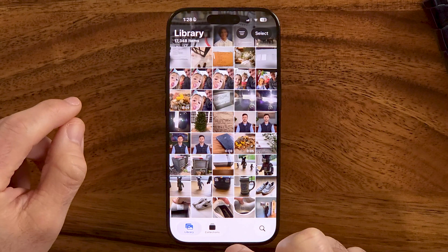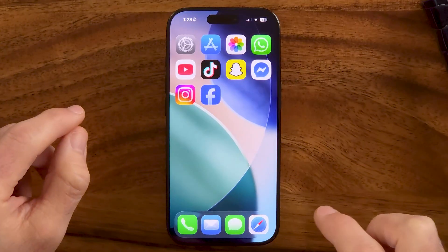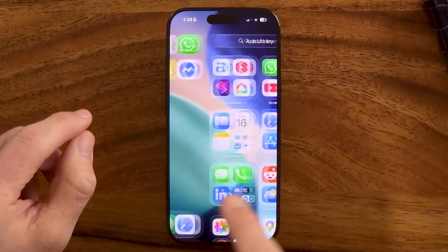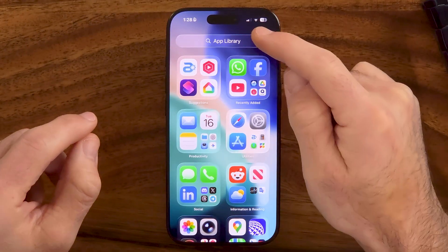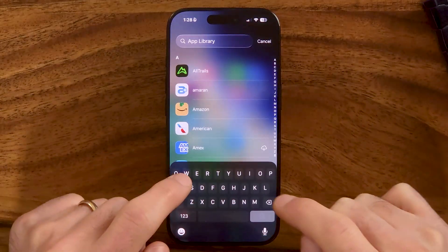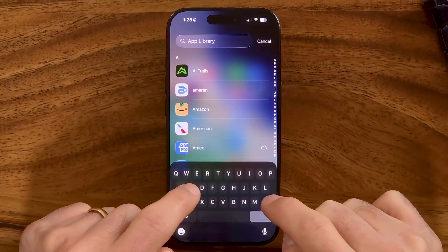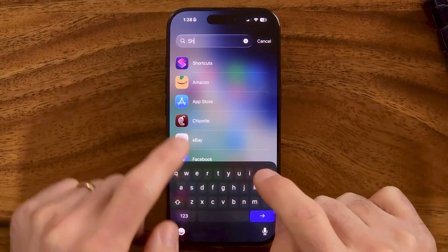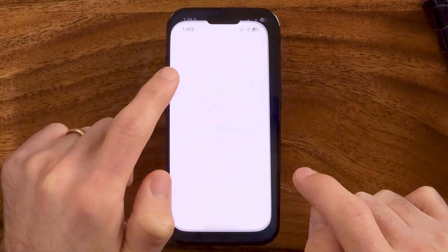We need to hop out and go to the app library, and we're going to search for the built-in app called Shortcuts. The Shortcuts app is pre-installed on your iPhone and allows us to create that collage.